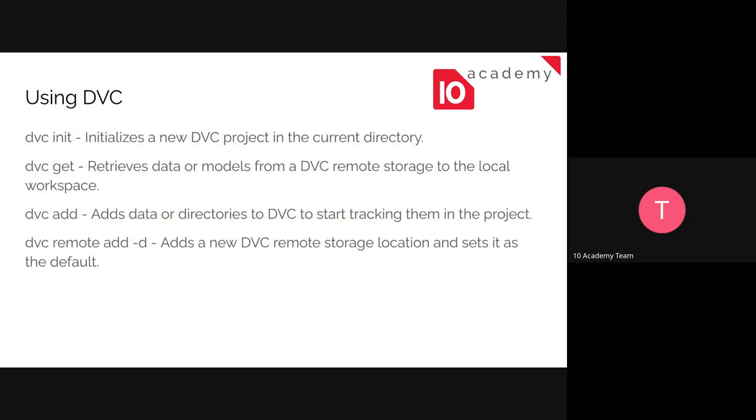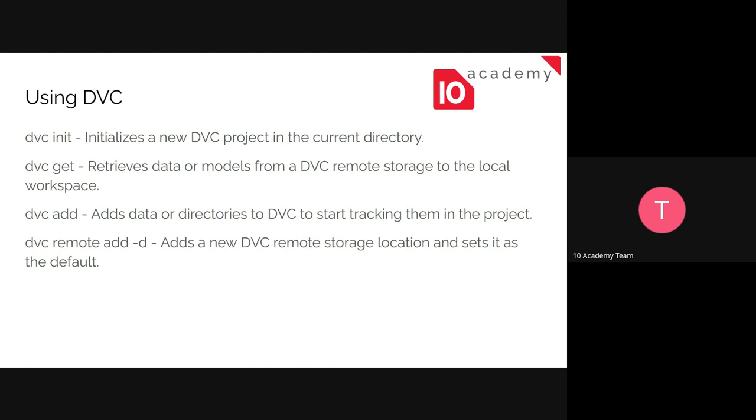So to use DVC, some of the main codes that you are going to use is 'dvc init', just to initialize the DVC project in the current directory. And the second one is 'dvc get'. So let's look at the Git equivalent of these codes, right? So 'dvc init' is equivalent with 'git init'. And 'dvc get' is equivalent with 'git pull'. And 'dvc add' is 'git add'. And the same thing is just to add data or repository to start tracking by DVC.